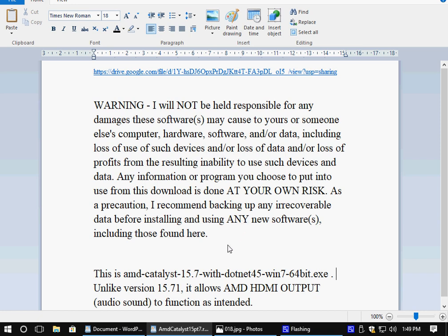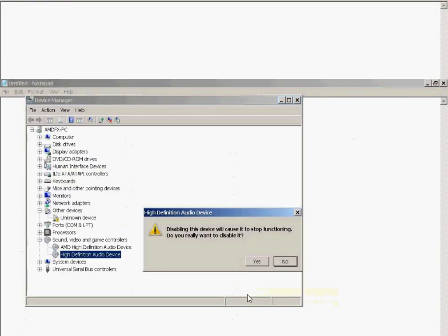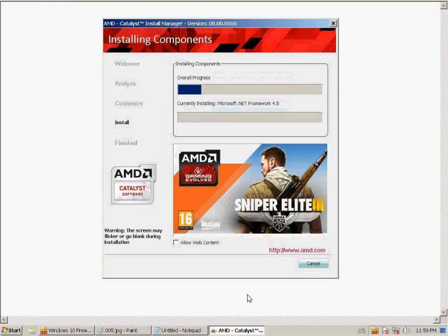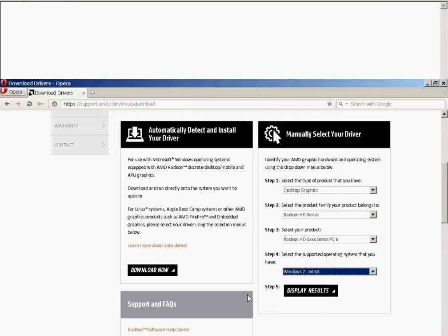If you think that there is an advantage to having the 15.7.1 graphics drivers installed and all you want, and you do not want the earlier 15.7 graphics drivers, you want 15.7.1, but with the HDMI audio functionality, I'll show you how to achieve that in this video.